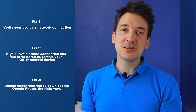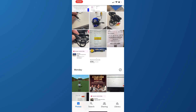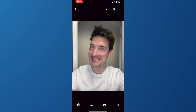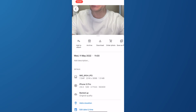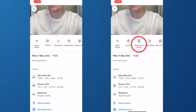Fix three: double-check that you're downloading Google Photos the right way. Even though Google Photos has a user-friendly interface, many individuals have difficulty downloading images from it. Open the Google Photos app and examine the photos synchronized to your smartphone. Touch the three-dotted symbol at the top of the screen to view a picture, then press the Save to Device button from the available options. If the image already exists on your smartphone, you will see a Delete from Device button instead.